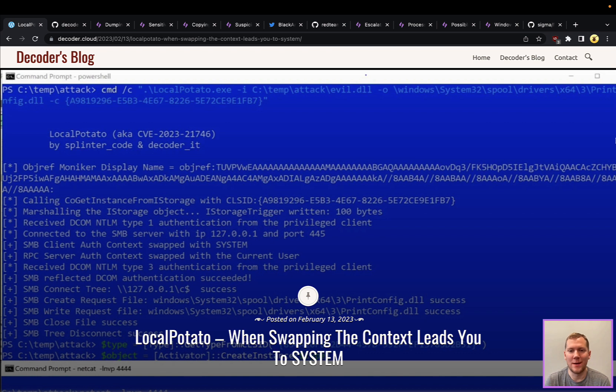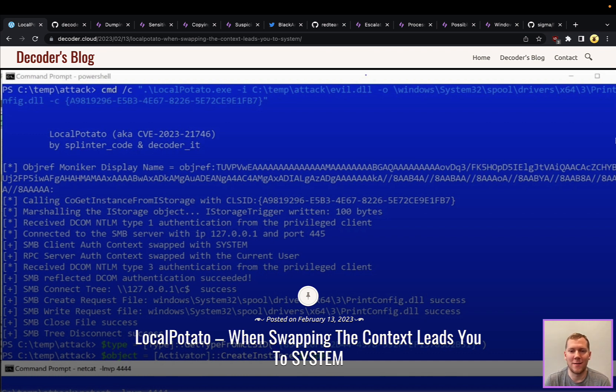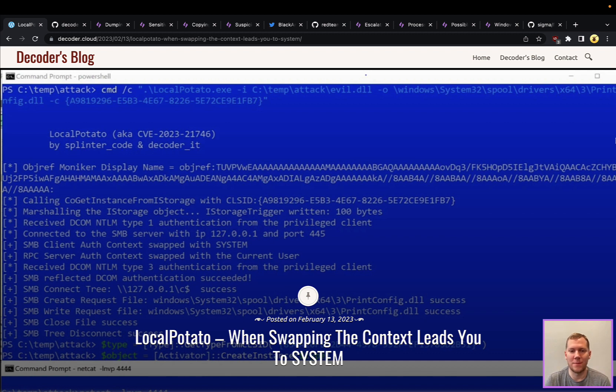There's been several others in this family since: Juicy Potato, Rotten Potato, Sweet Potato. The list goes on and on. Generally speaking, how these work is they relay tokens or credentials.